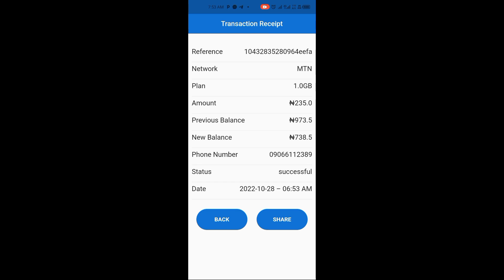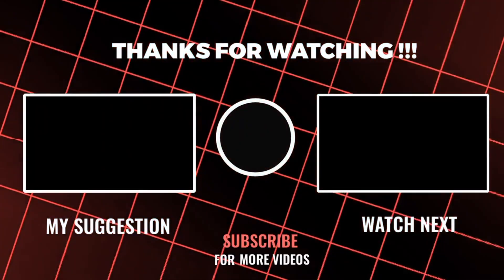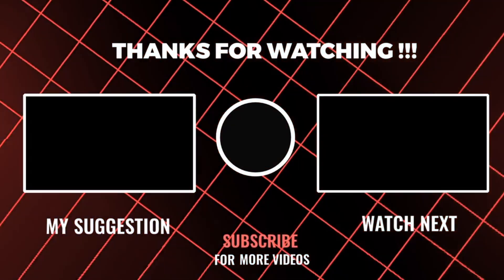That is basically how you buy data as well. The most interesting part is that all the data plans have a 30-day validity period. It is a very good business to consider — once people get to know you, you are going to make a lot of money. If you found value in what I've shown you, please subscribe to my channel, turn on the notification bell, and like the video. See you again, thanks for watching.